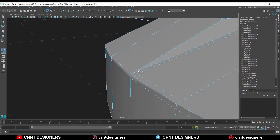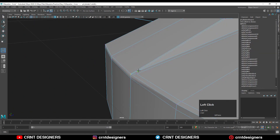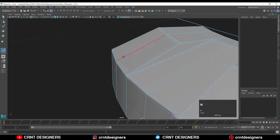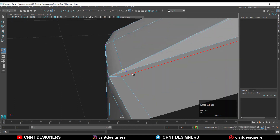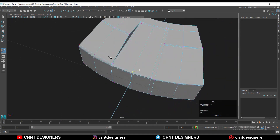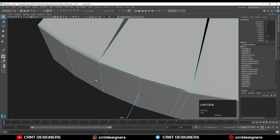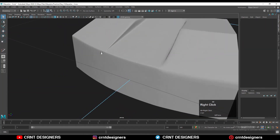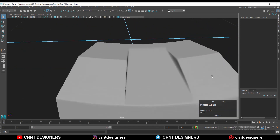Then you can use the target weld to merge the verts in this way. You can add one loop cut like this with the multi-cut tool and create this kind of cut, and just complete that cut. Now you can see the form looks much better.